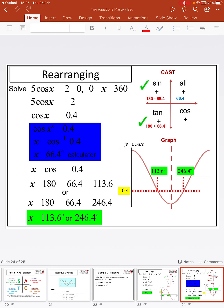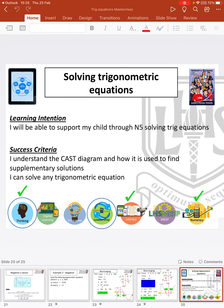So what we've done is taken you through the CAST diagram — what it does and how it uses the symmetry of the graph so we don't have to draw the graph every single time to find the solutions to trig equations. For the majority of trig equations you'll have two solutions, and you use the related angle that your calculator gives you to calculate both solutions. If you have any questions, please contact the school.